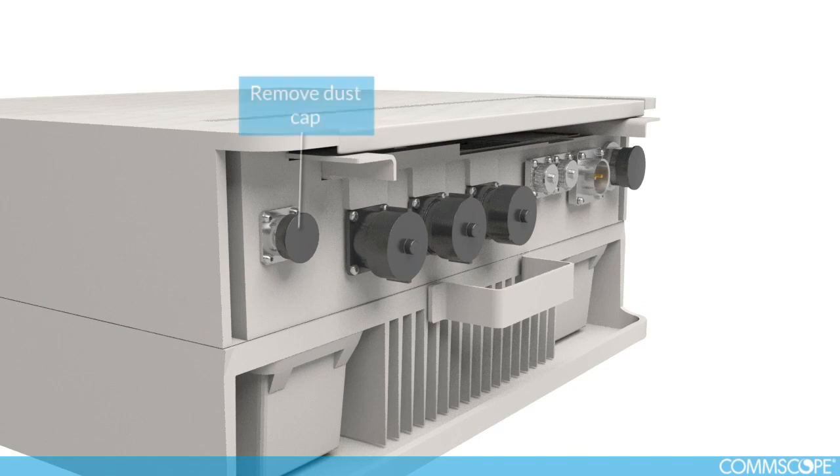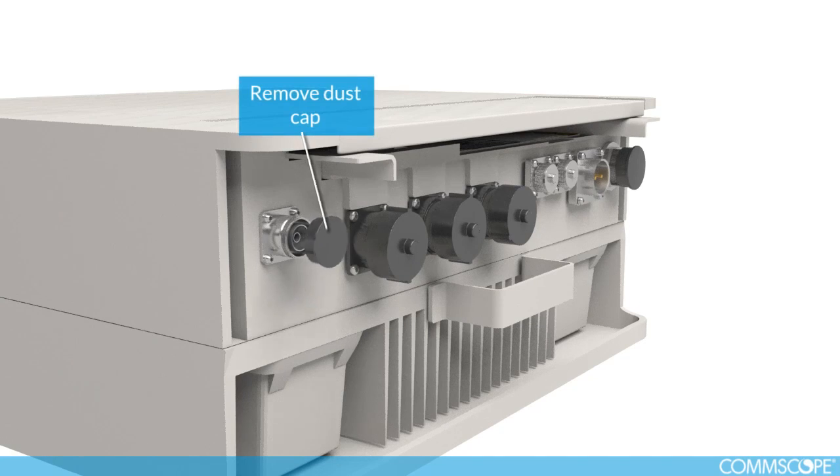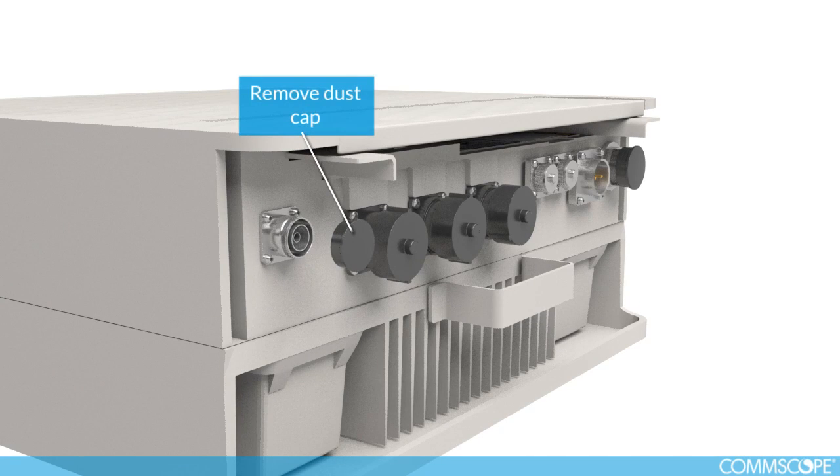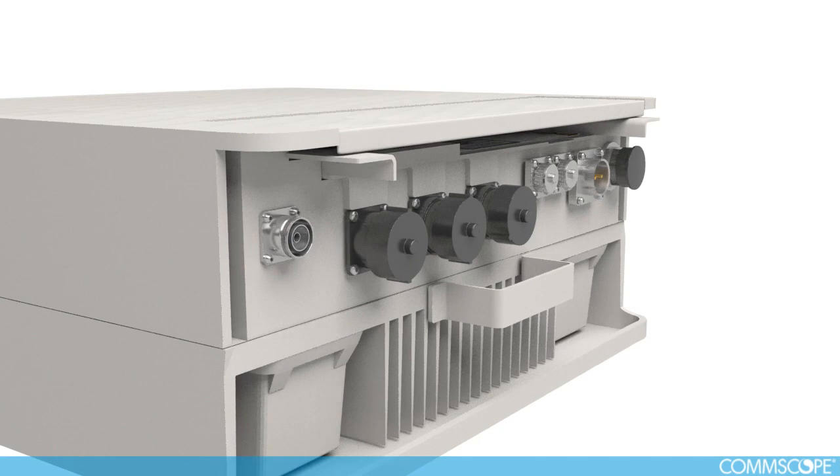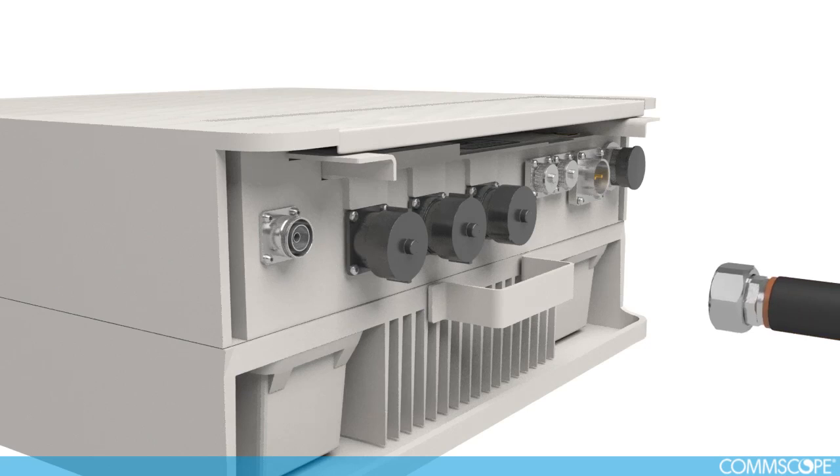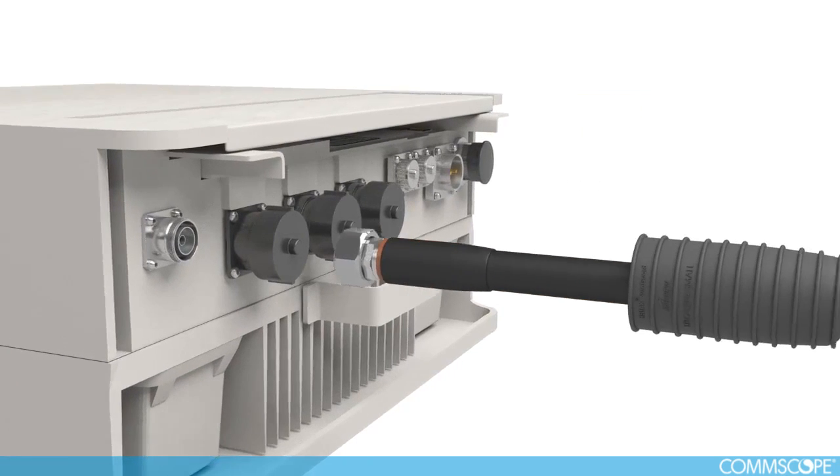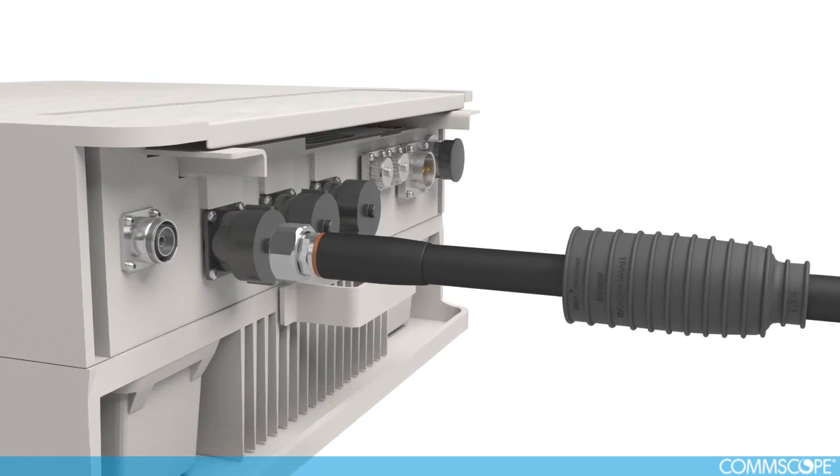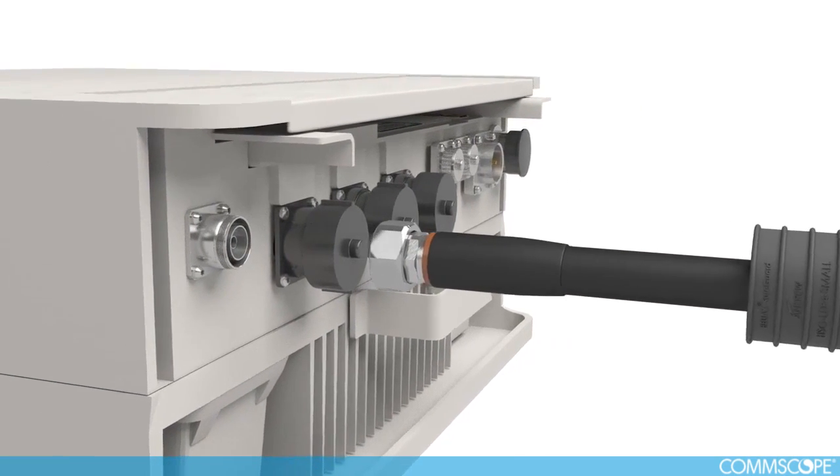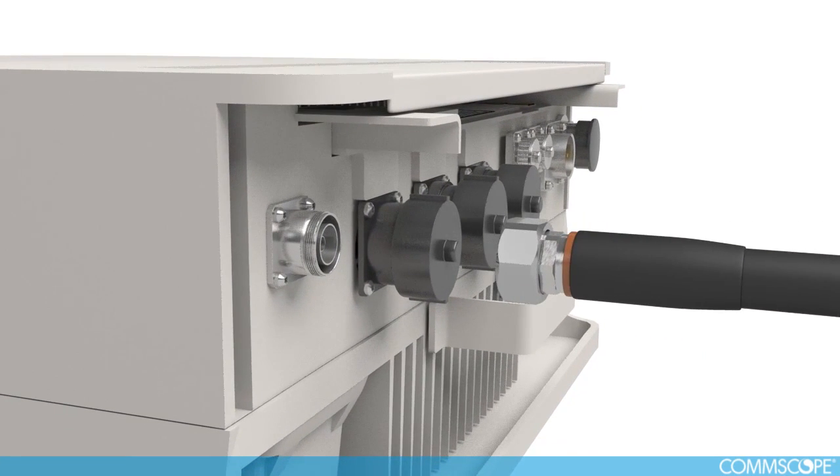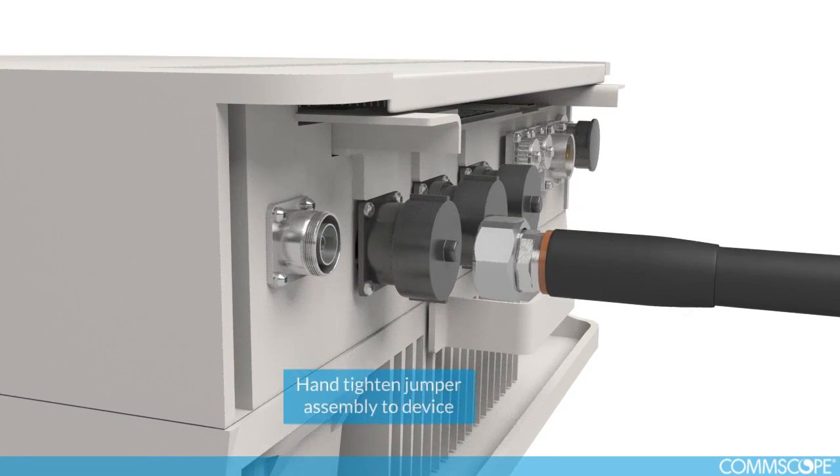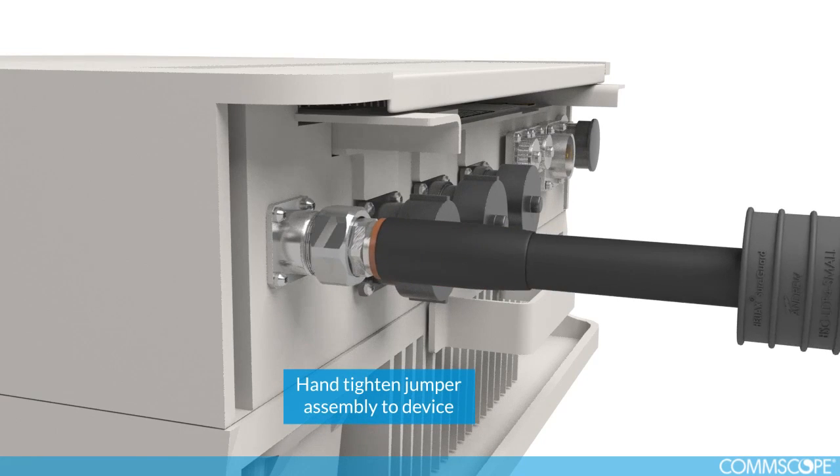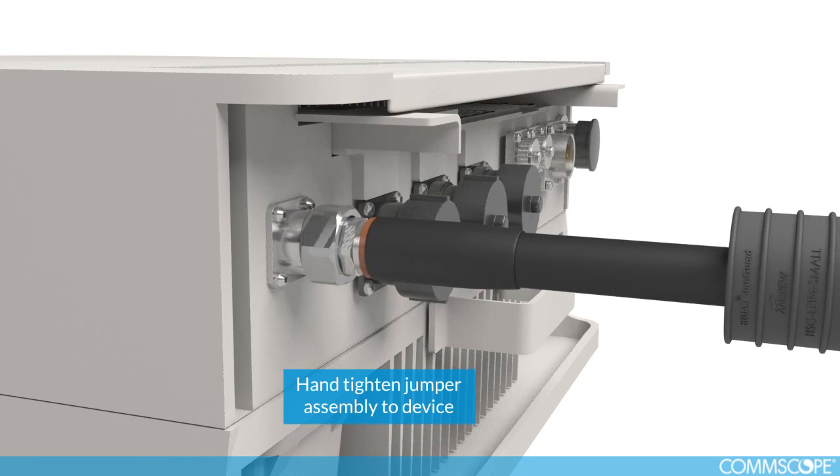To begin, remove the dust cap from the device. Hand tighten the jumper assembly to the device.